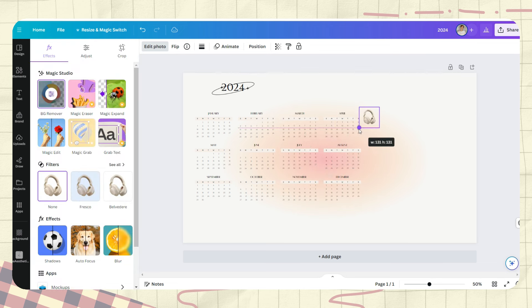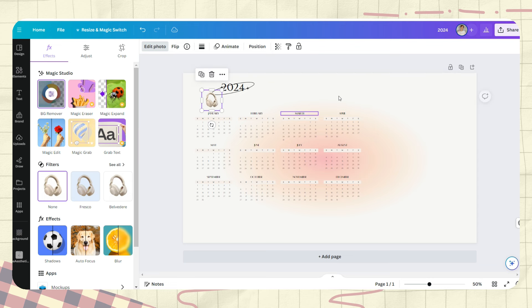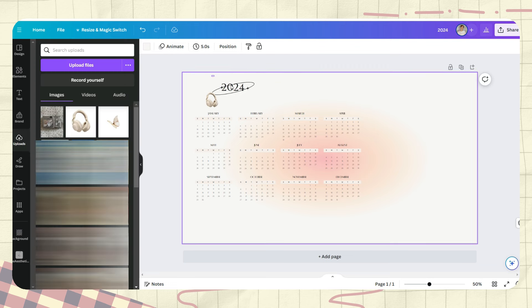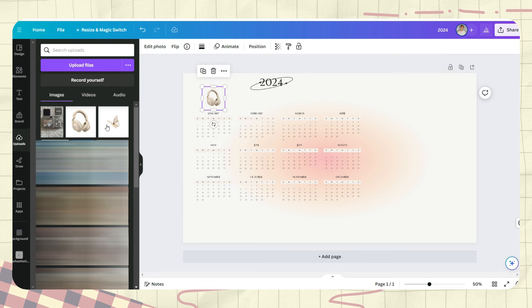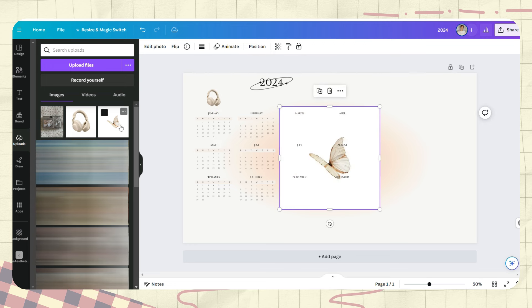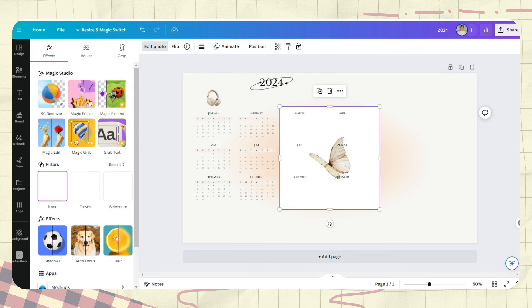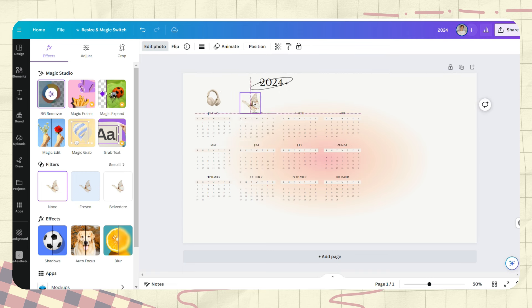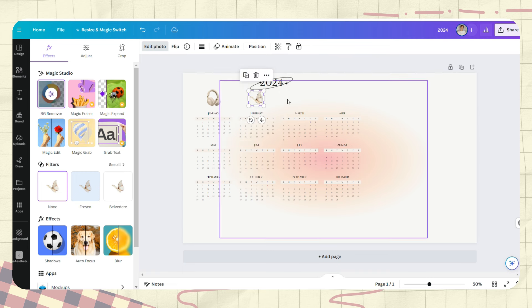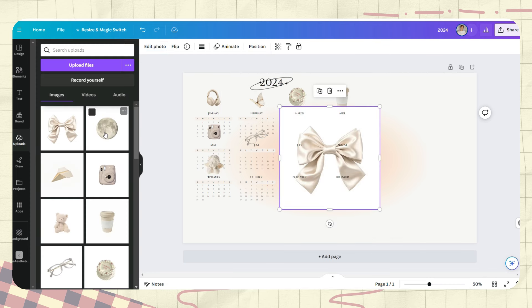After that, just save the photo and upload it here on Canva. After removing the background, we can adjust its size and just repeat the process for all the months.